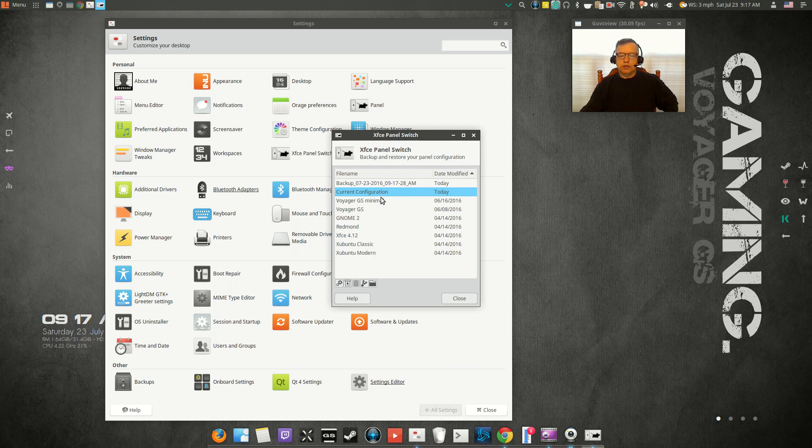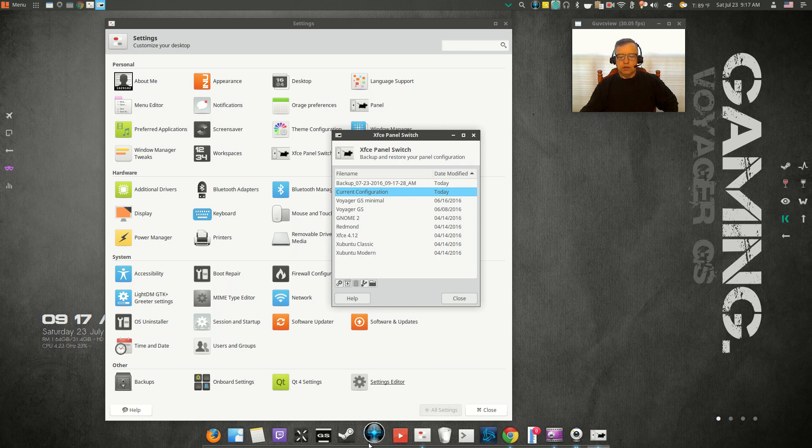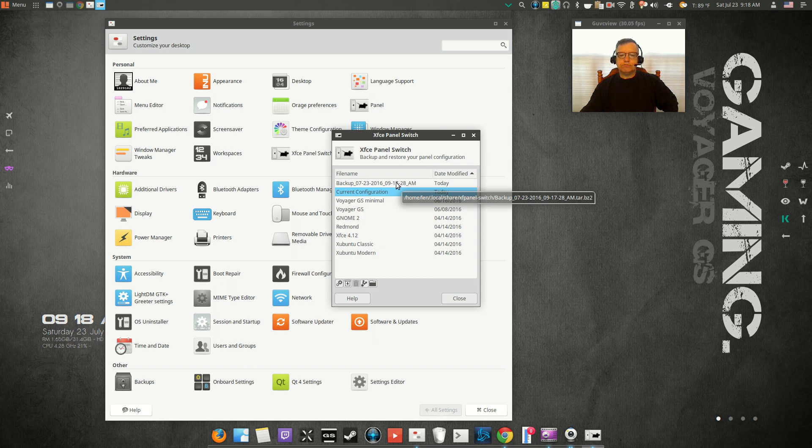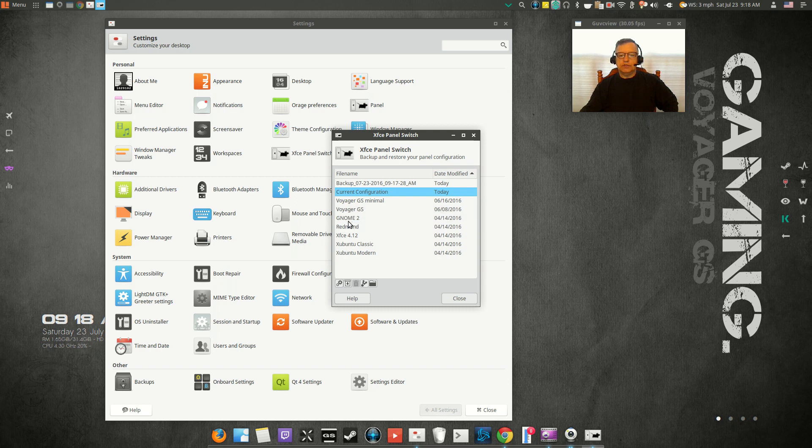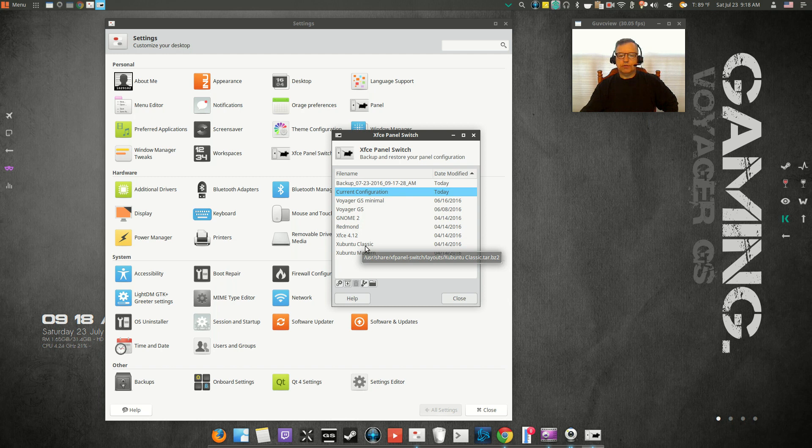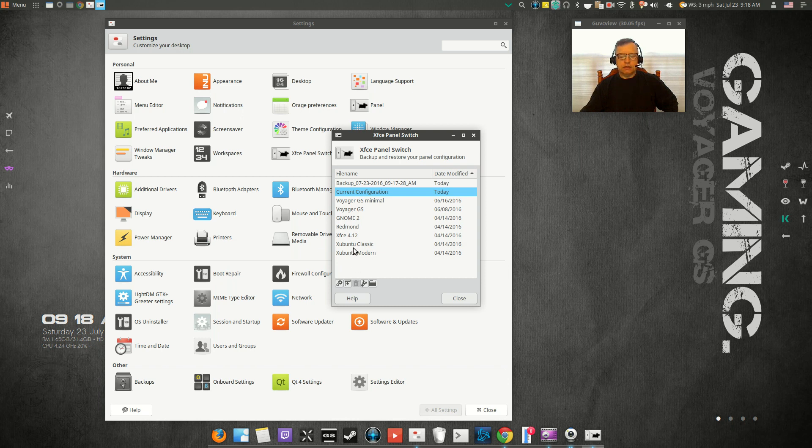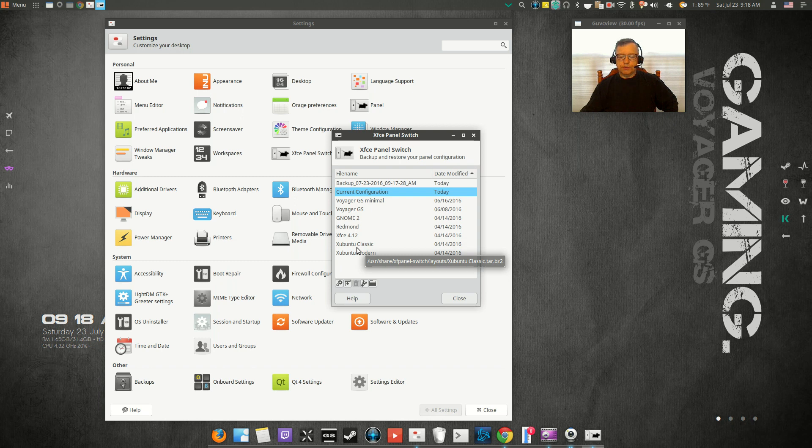Because I did change the plank theme and I did add a lot of information to the system tray. So if you do add or change anything on the panels or a dock, I would create a new configuration. That way you can try any of these that you like and then you'll be able to go back to the original. Now you've got Voyager GS minimal, GS gnome 2, Redmond, XFCE 4.12, there's a bunch of classic and Xubuntu modern.